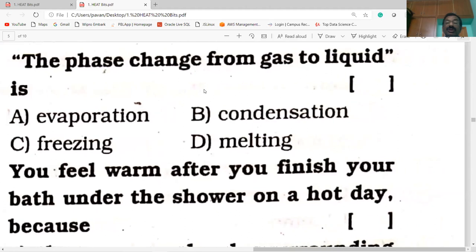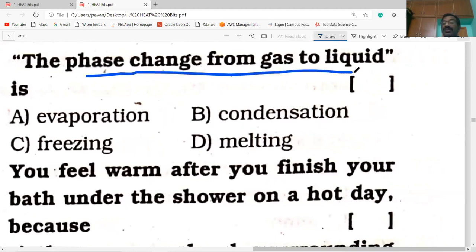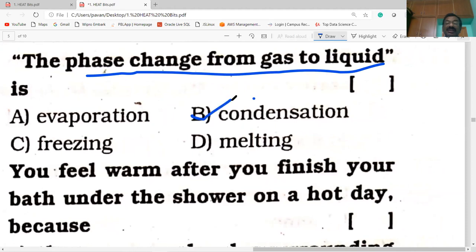The phase change from gas to liquid. If you are thorough with the concepts from my first, second and third videos, you may answer easily. We are guessing the correct answer. Option B is correct. Condensation is the process of phase change from gas to liquid. Very good answer.